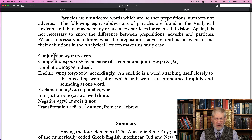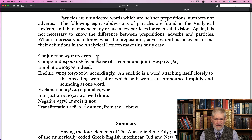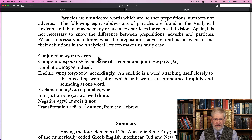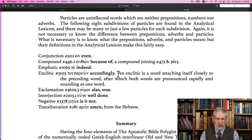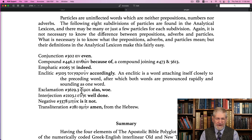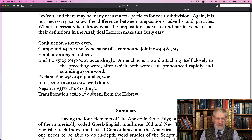The particles we have include conjunctions. Kai (2532) is the one we are going to feature in this video — it's a conjunction. There's also anon, compound anthon, an emphatic, gay (indeed), an eclectic (accordingly), an exclamation, ame (alas), an interjection (well done), a negative (it's not), and our transliteration: amen.